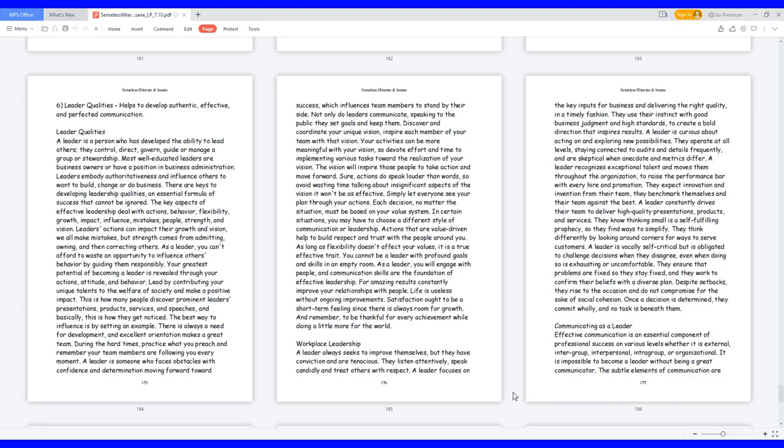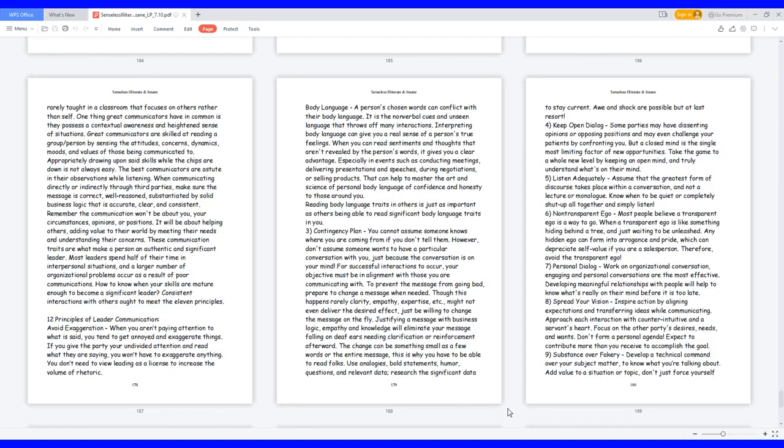Communicating as a leader. Effective communication is an essential component of professional success on various levels whether it is external, inter-group, interpersonal, intra-group, or organizational. It is impossible to become a leader without being a great communicator. The subtle elements of communication are rarely taught in a classroom that focuses on others rather than self. One thing great communicators have in common is they possess a contextual awareness and heightened sense of situations. Great communicators are skilled at reading a group or person by sensing the attitudes, concerns, dynamics, moods, and values of those being communicated to.